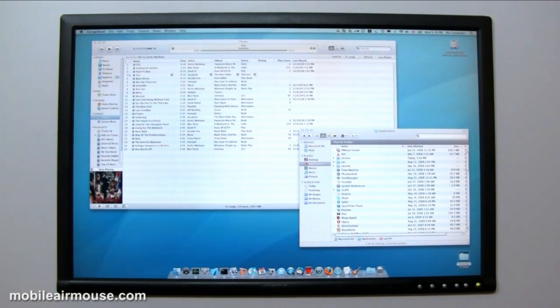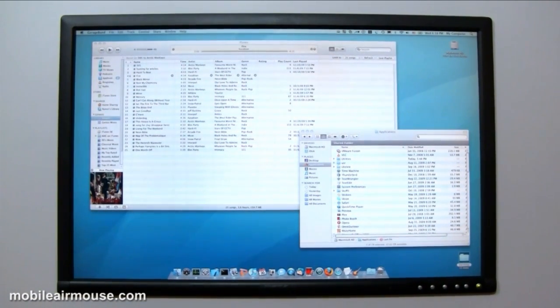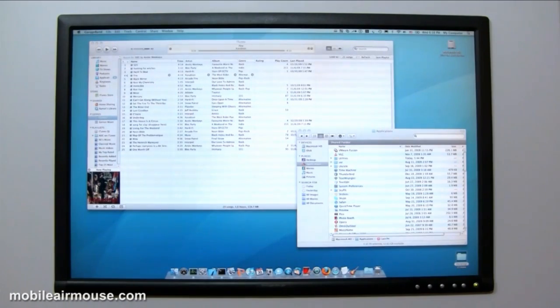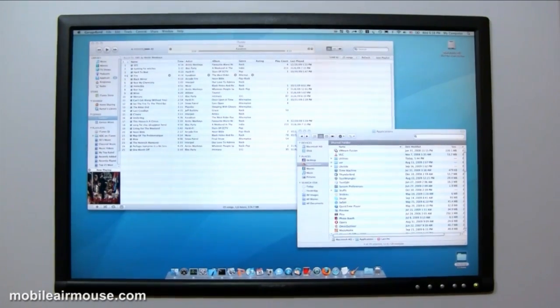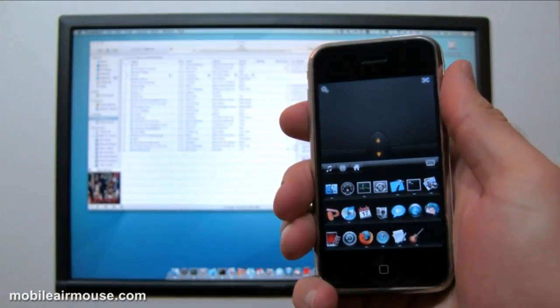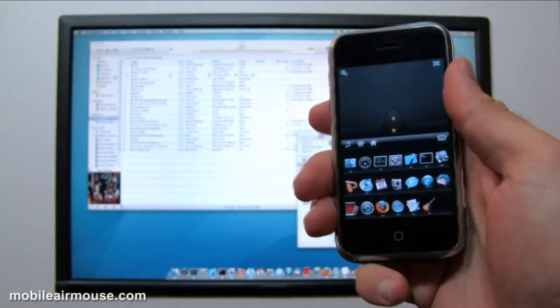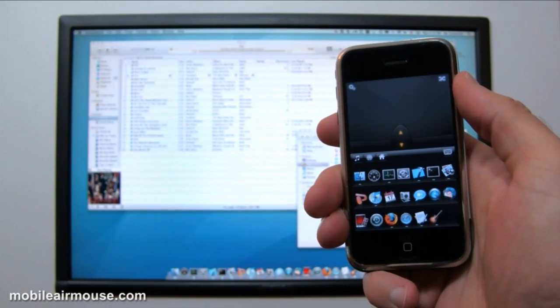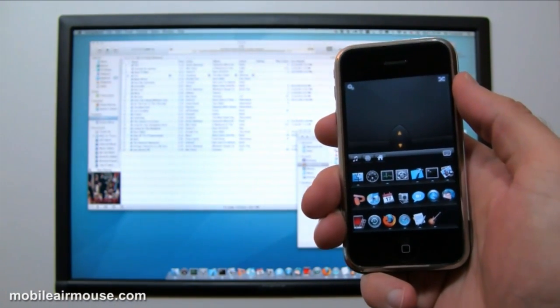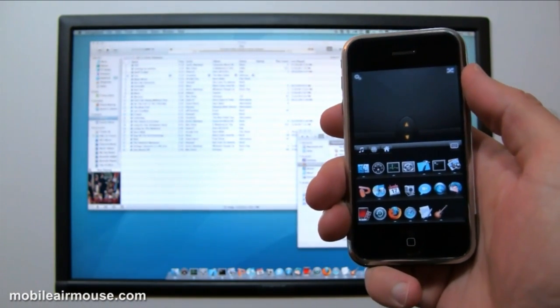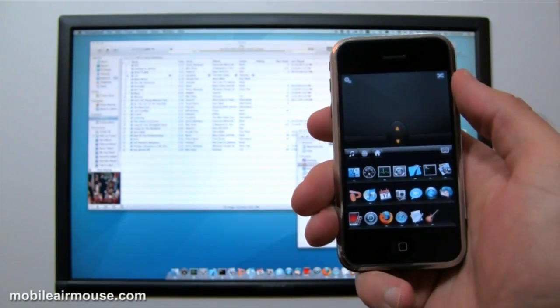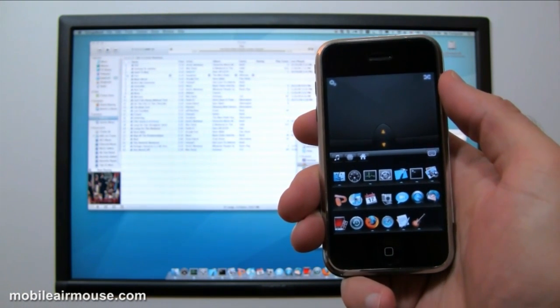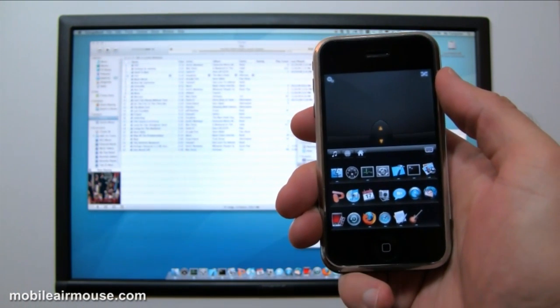Navigating through all your programs from a distance can be a challenge, so we've created an application switcher that will allow you to switch between running applications as well as run your favorite applications with ease. For Mac users, the interface will feel very familiar, and for Windows users, it will give you a taste of what you've been missing.